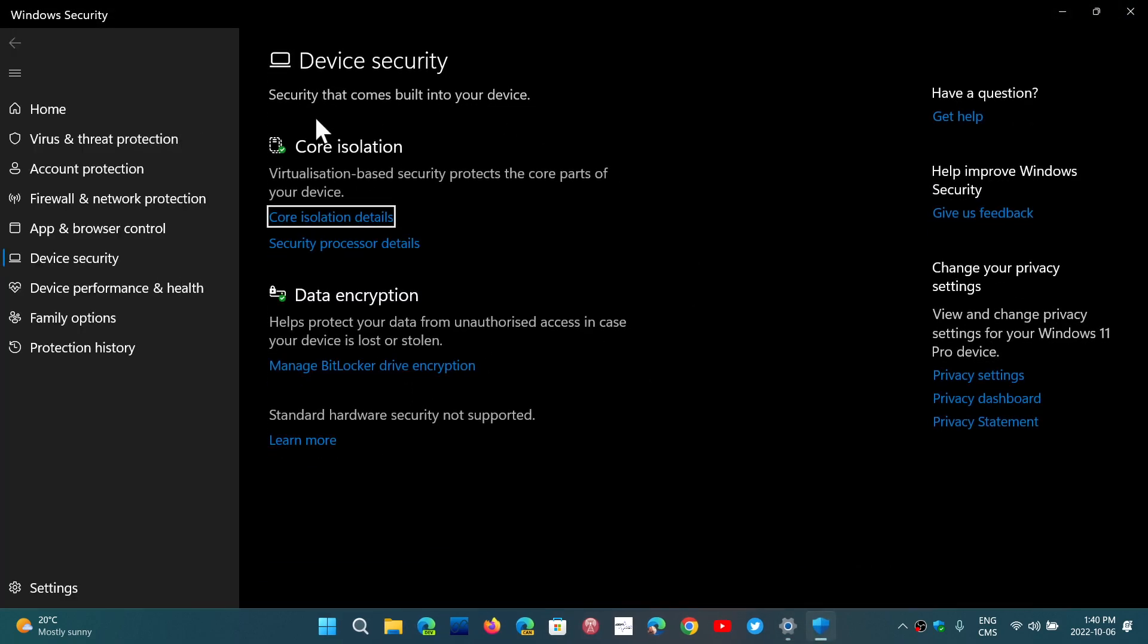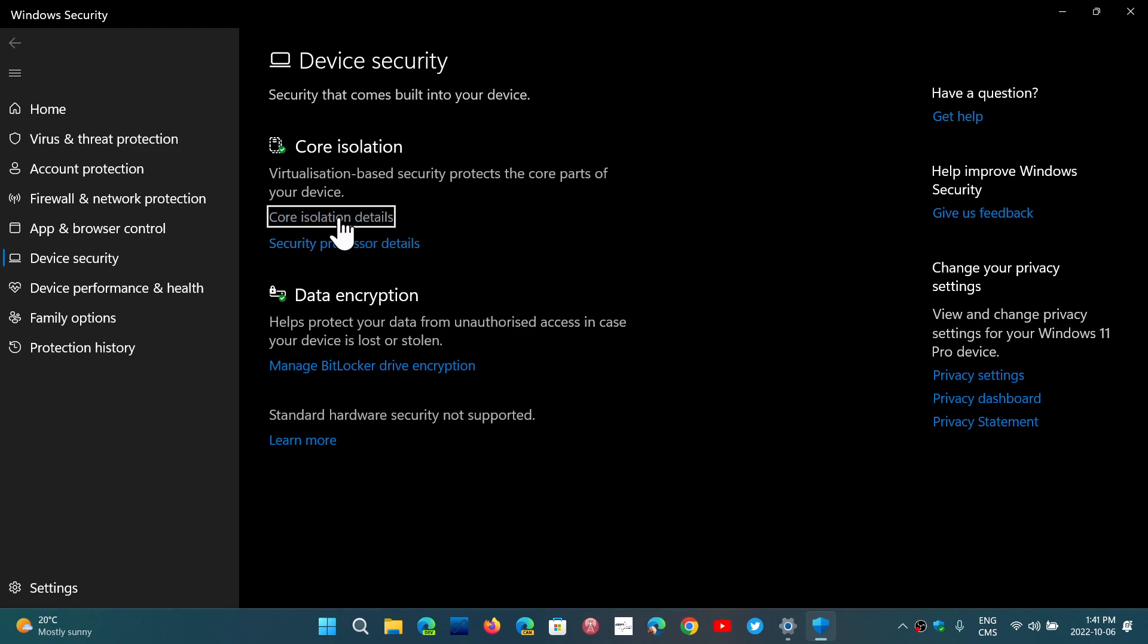And then you'll look at the details for this and you'll see that memory integrity is one of them. In the core isolation memory integrity, if you have a standard system that works well with all the drivers, this might be on by default. It adds a security layer to Windows by preventing any code from being inserted into high security processes.